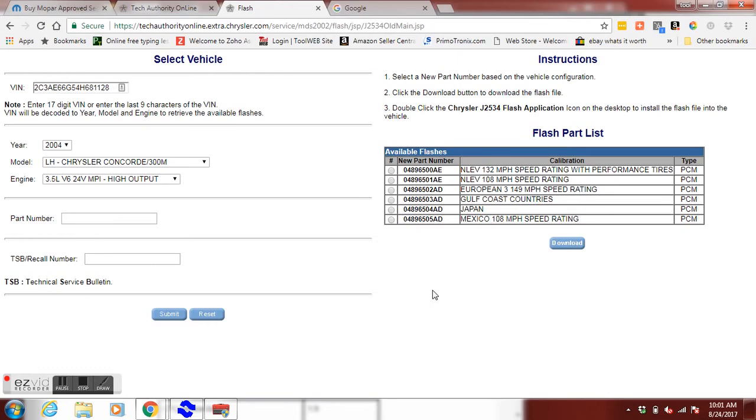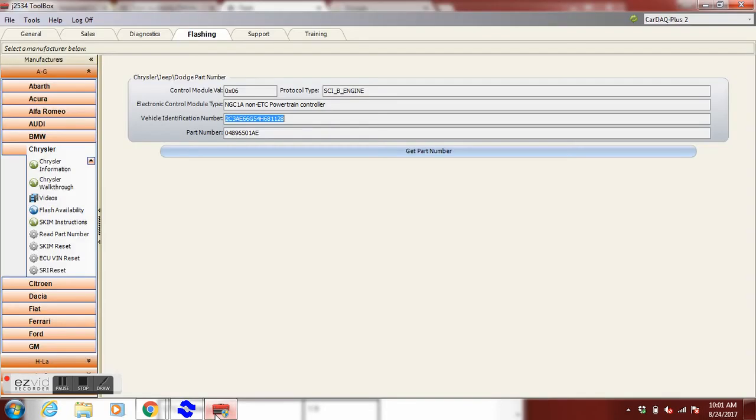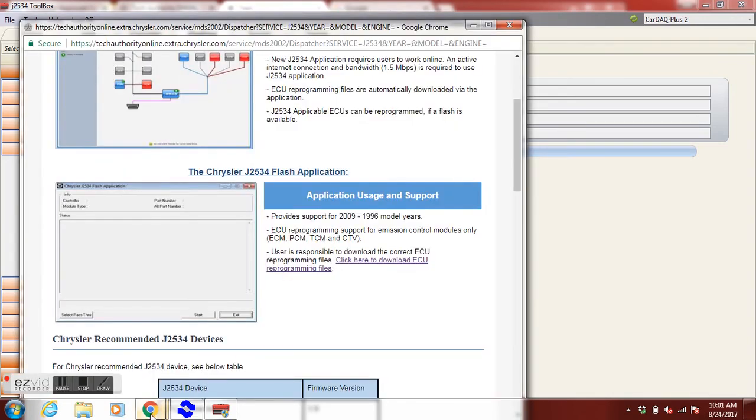The calibration number in this PCM happens to match one of these numbers. And it's the right one for this vehicle. So we do not need to program this car.